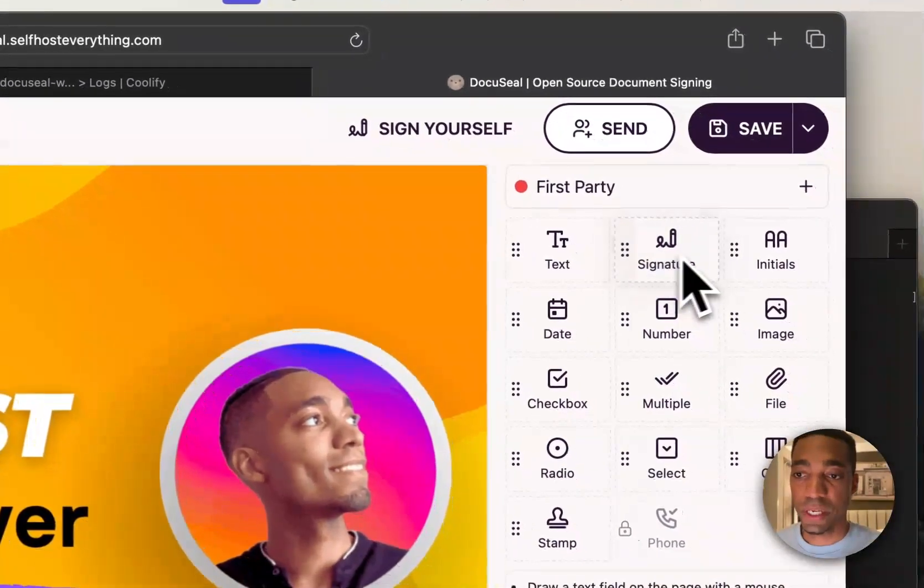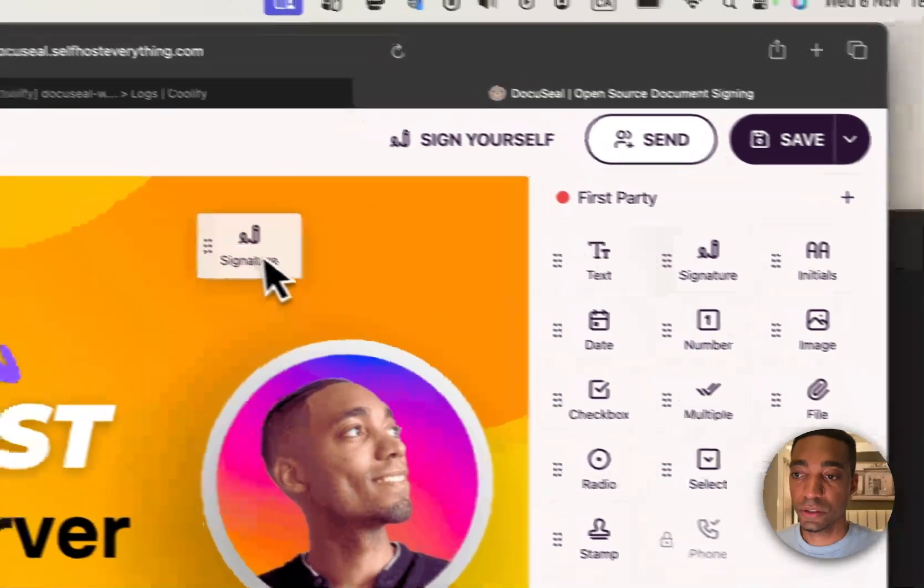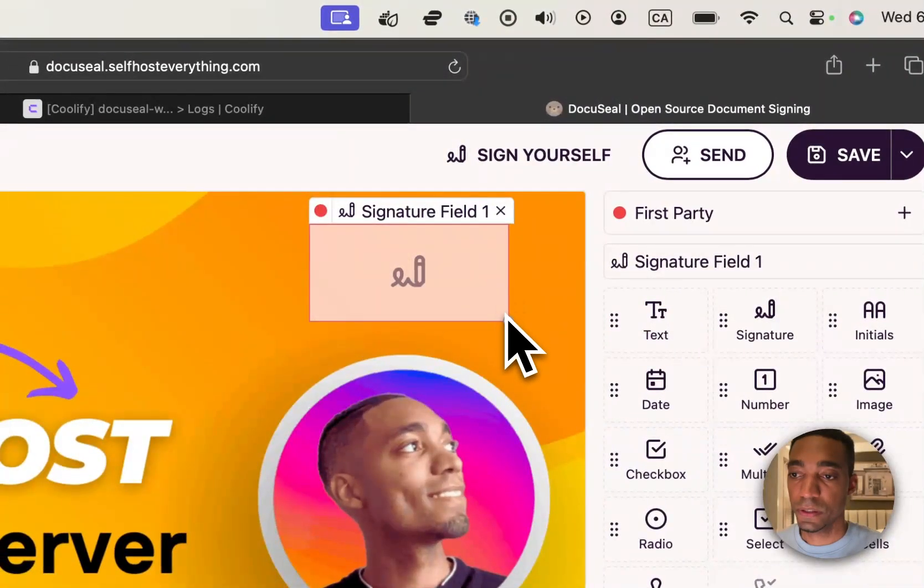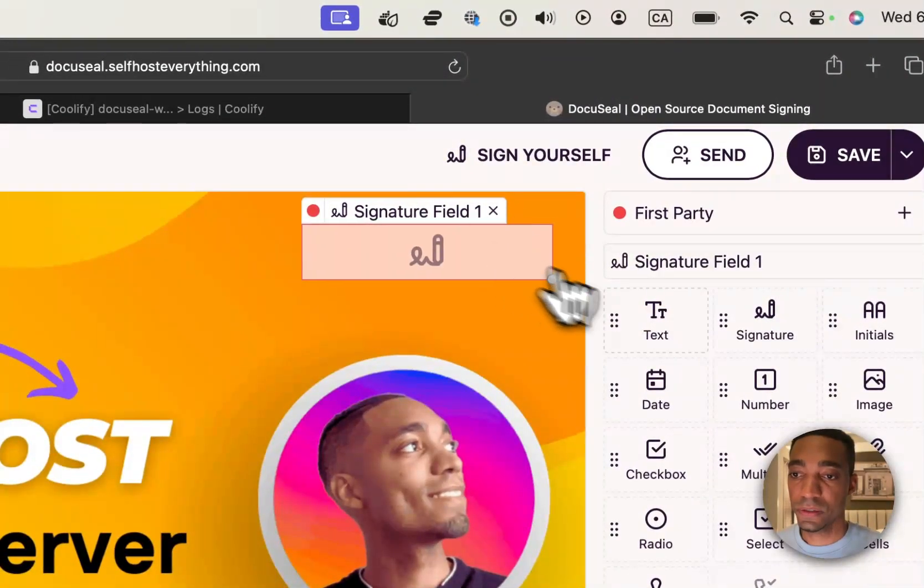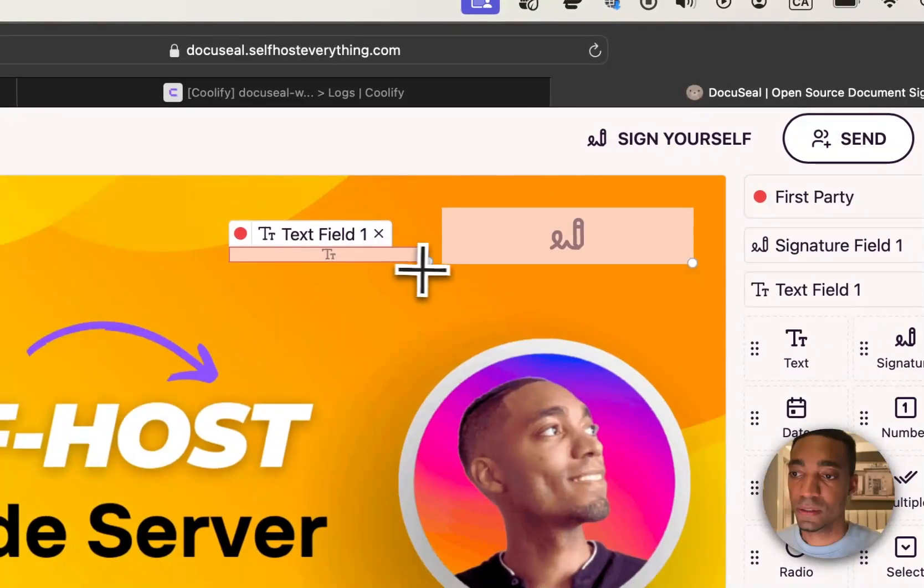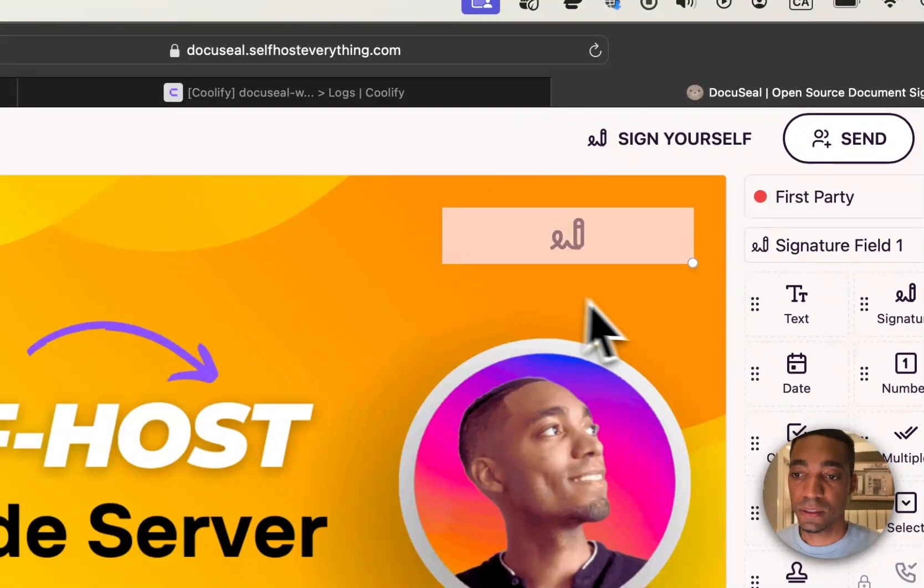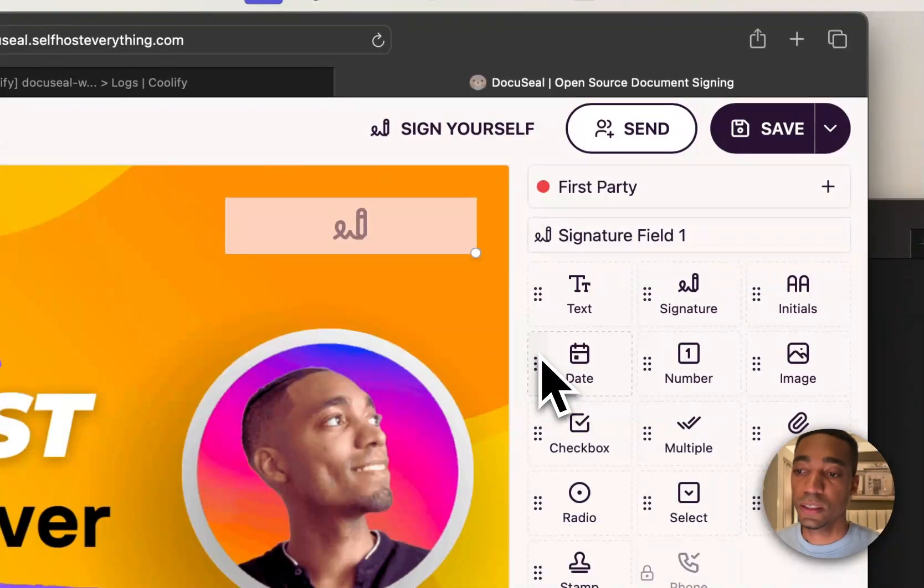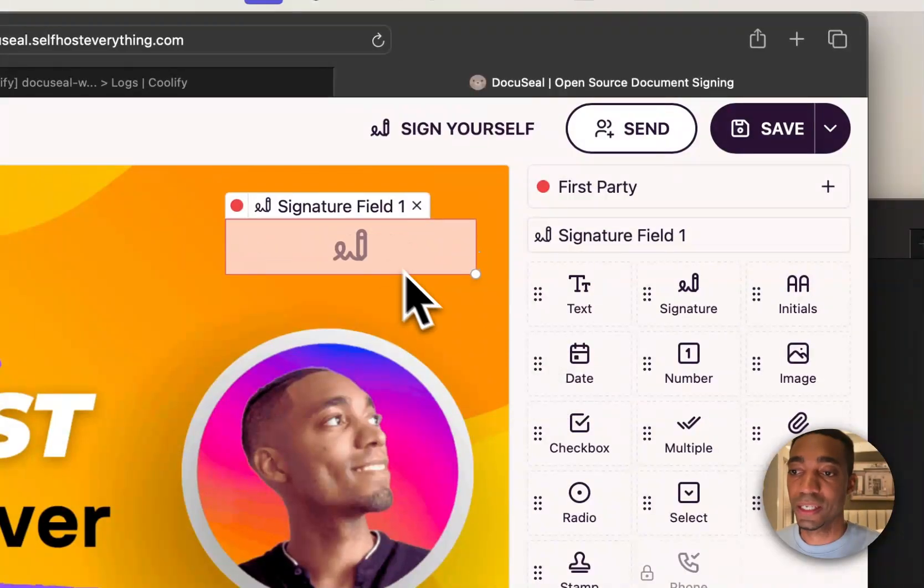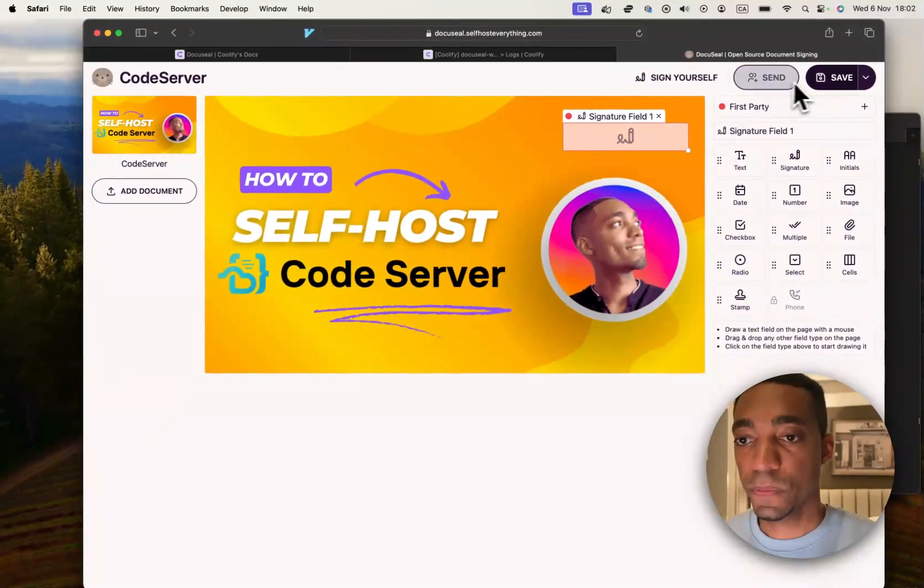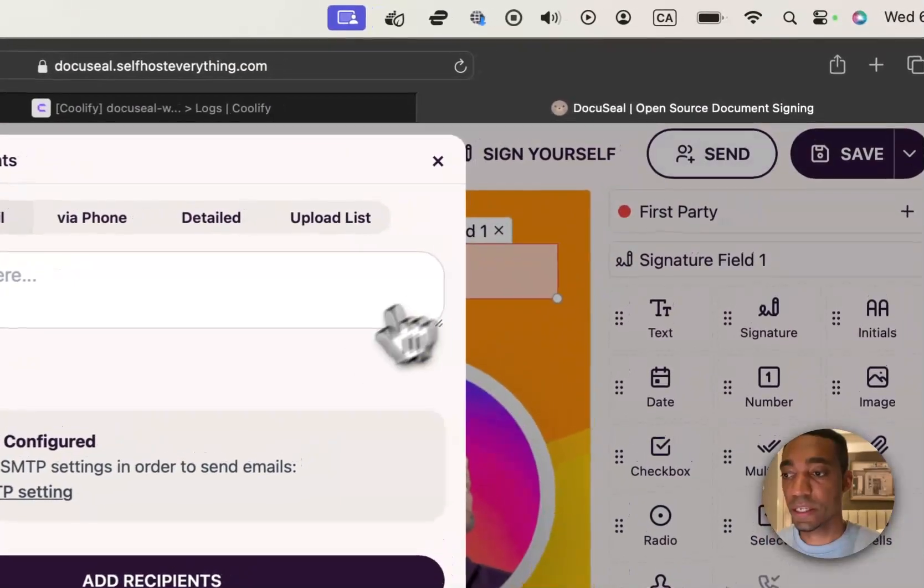So, normally it would be a PDF document or an image that you would be using. And so, here you have some fields that you can just click and drag. So, you can add a signature field. You can add text if you want people to enter in text. So, it has everything that you need in order to get something signed. So, once you're ready, you can save it and then hit Send.